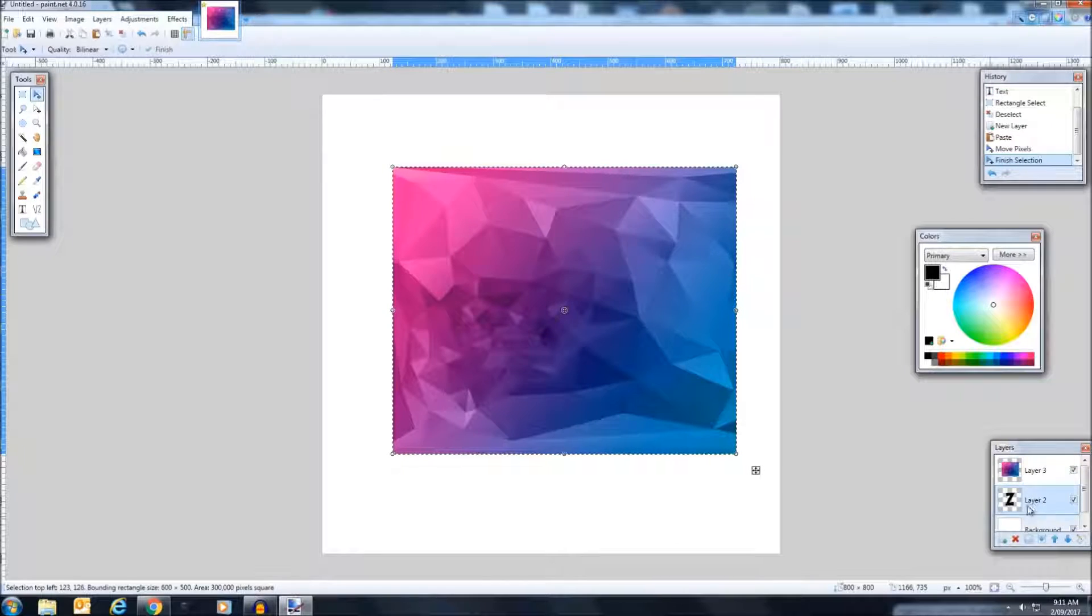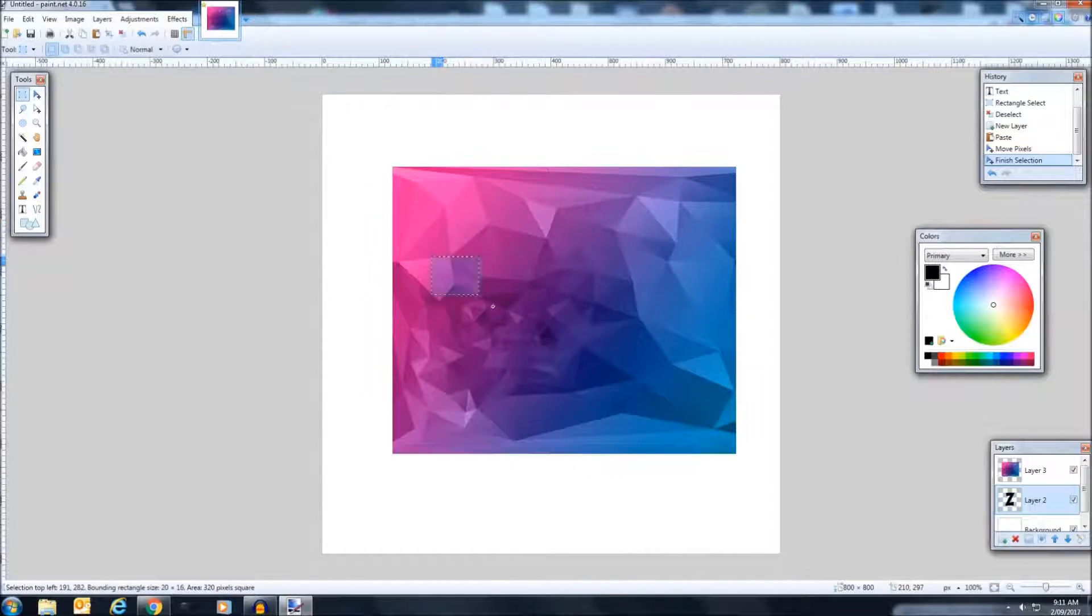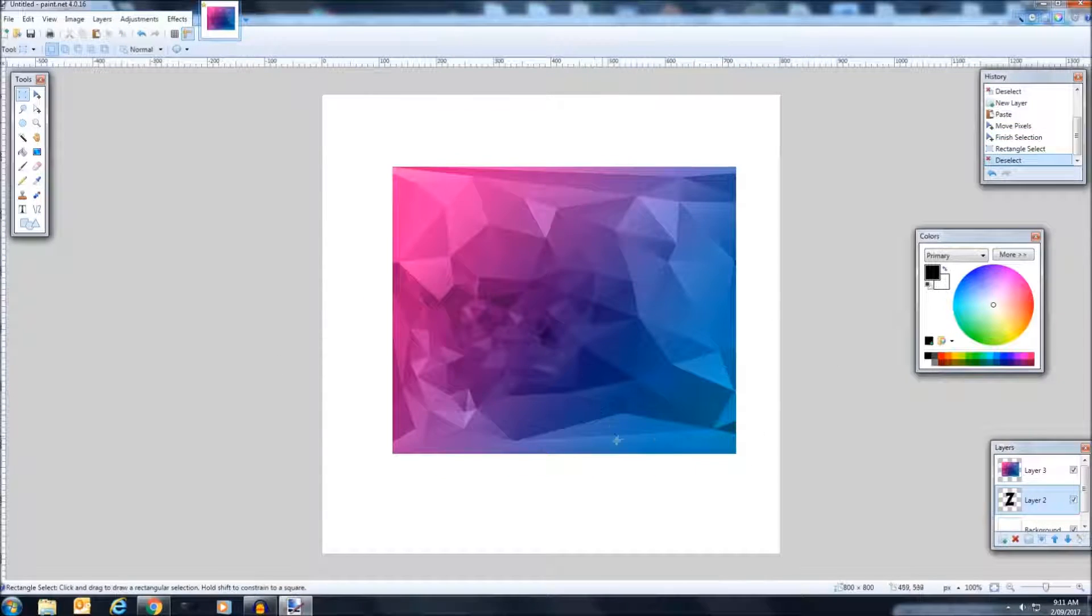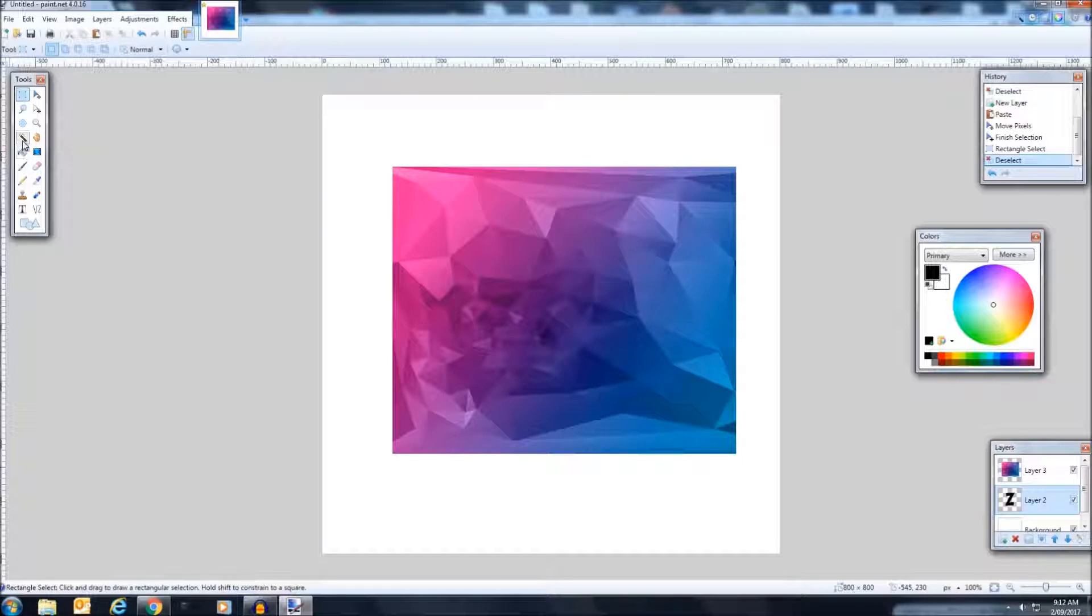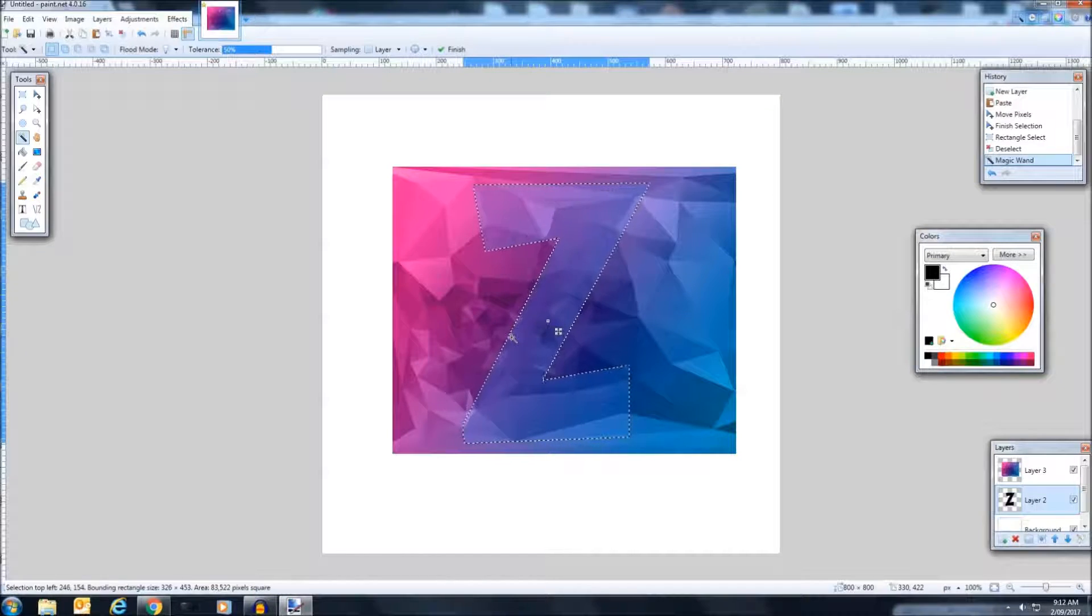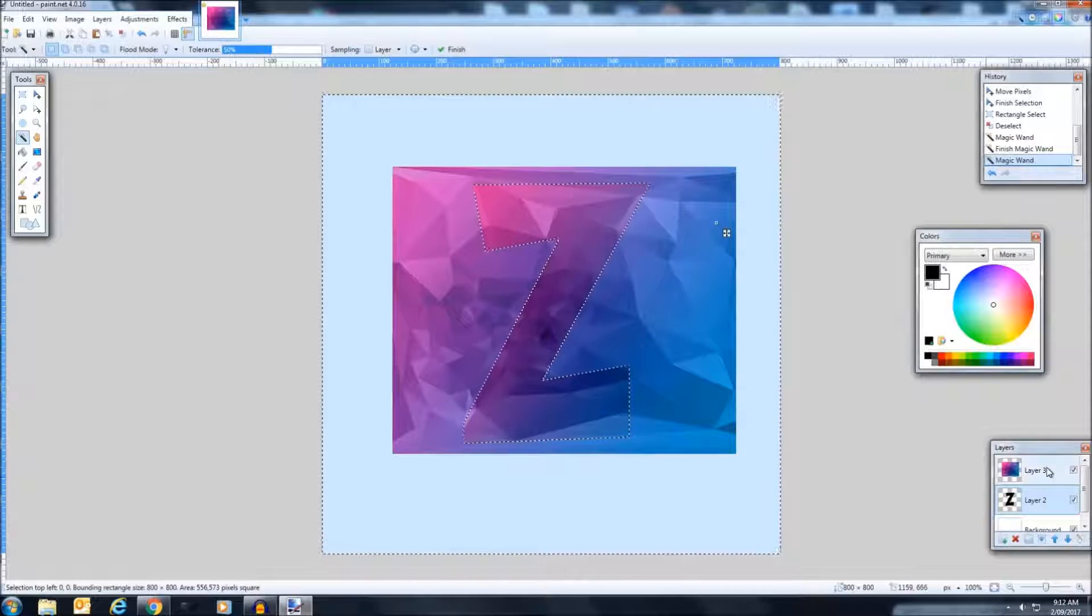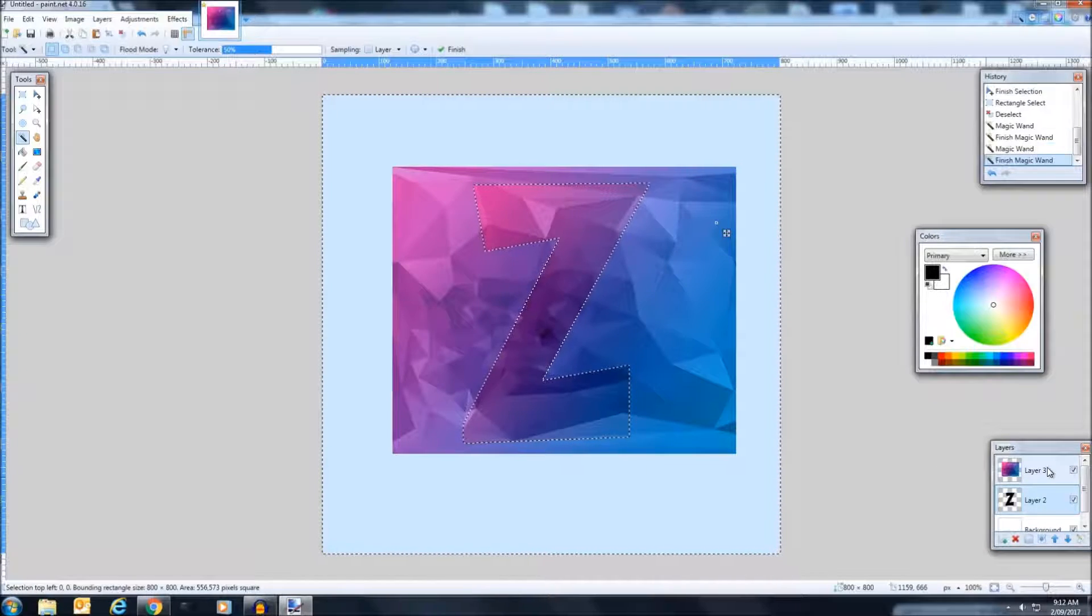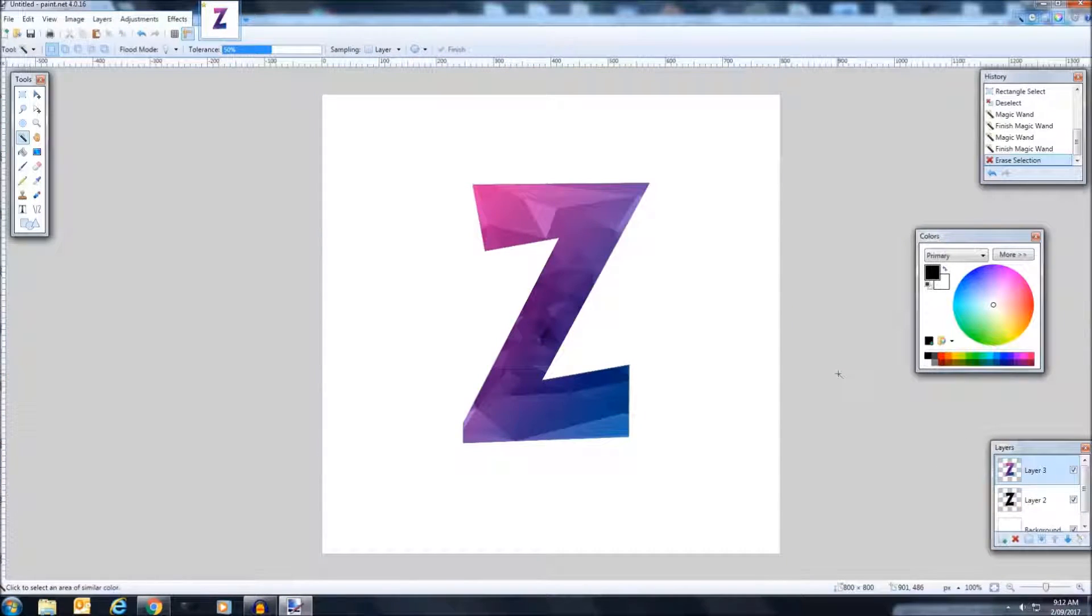So go down to your second layer. Click the one tool, click the Z. Now you've got that, which is perfect. Now you want to click outside it, which I should have said. Now click back up to layer three and delete.